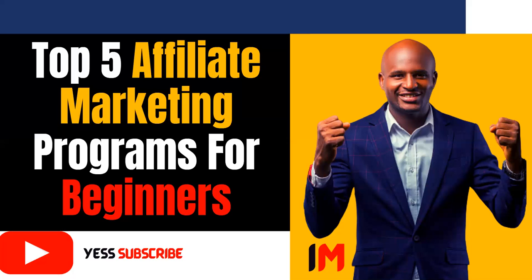For example, if someone is selling shoes on Amazon and you're an affiliate of Amazon, they give you a link for that shoe. You share it with people in your community and they buy. Amazon gives you a percentage of that money - it could be 30%, 20%, 40%, depending on the program you're part of.